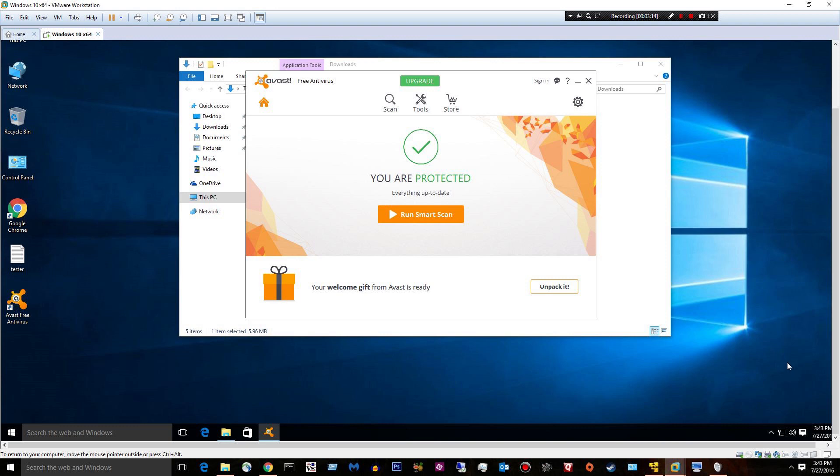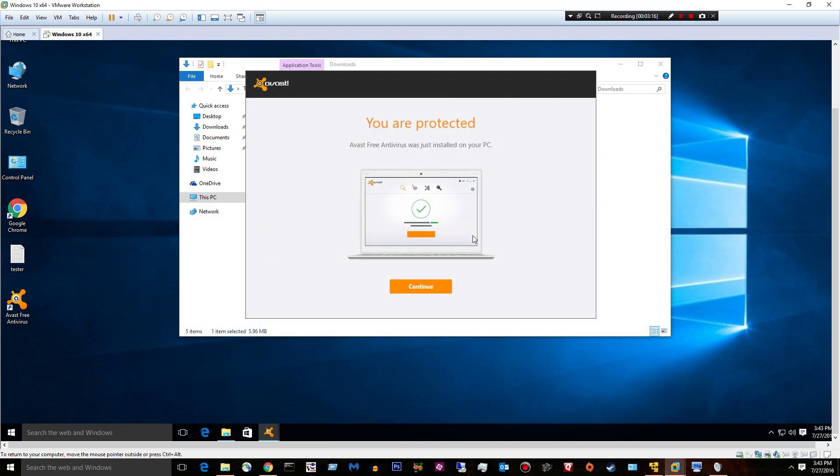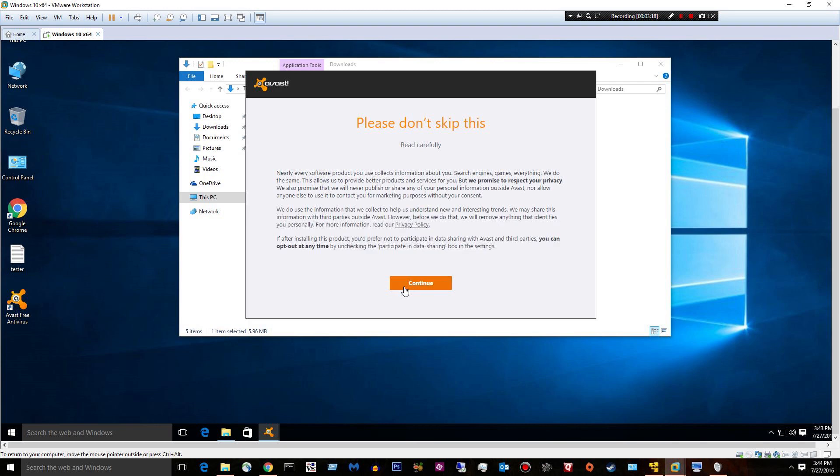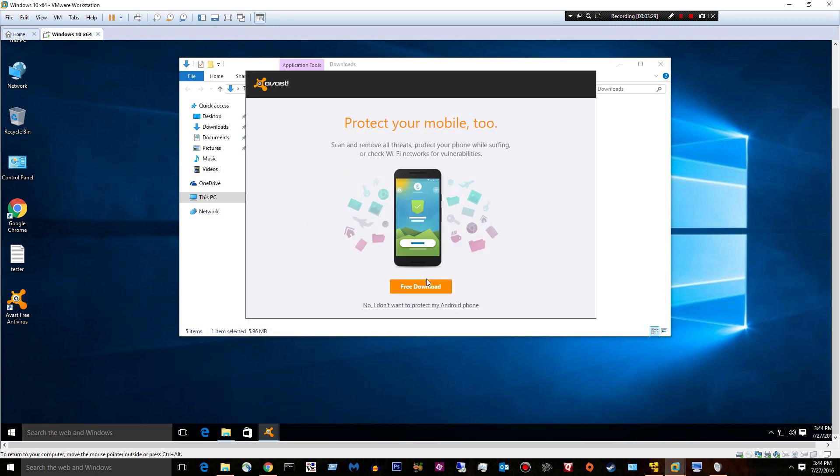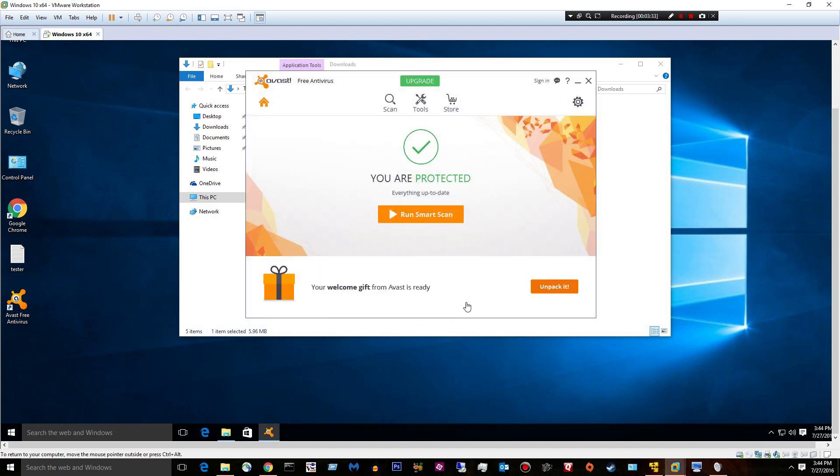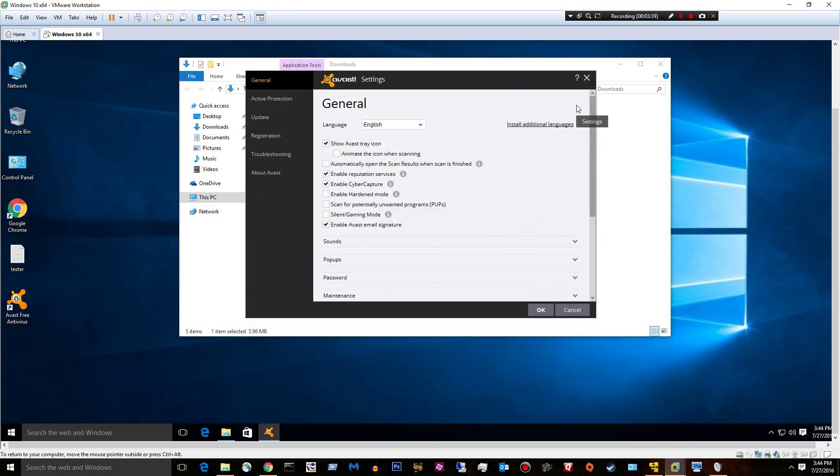It's going to open someday. Trust me. Okay. It says I am protected. Read carefully. Okay, I didn't even read it. No, I don't want it on my phone. Let's see. We don't need to run a smart scan because I know this computer is completely clean already.